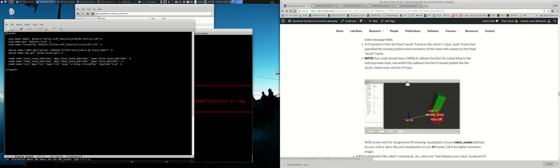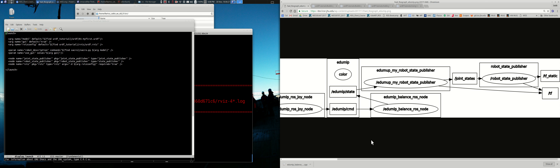The data flow you're going to use is shown here — all on the web page. You're going to reuse things you've already built: the Python joint node that publishes the joint message, and the node that publishes a twist to edgymip command. The edgymip balance ROS node is publishing edgymip state. There's a pre-built node called Robot State Publisher whose source code you can look at.